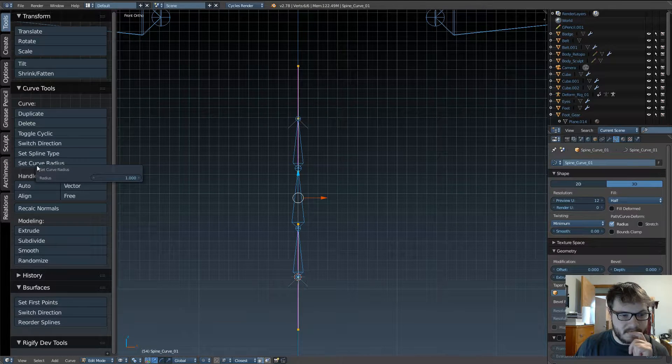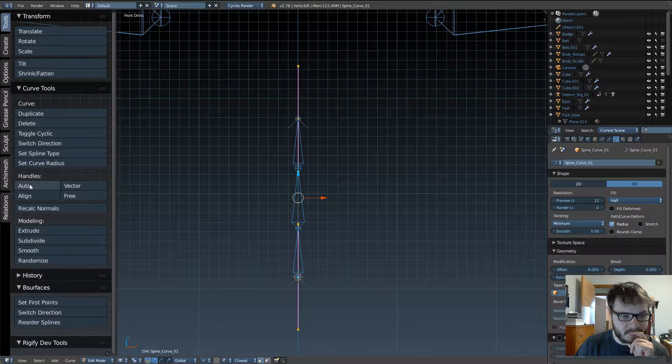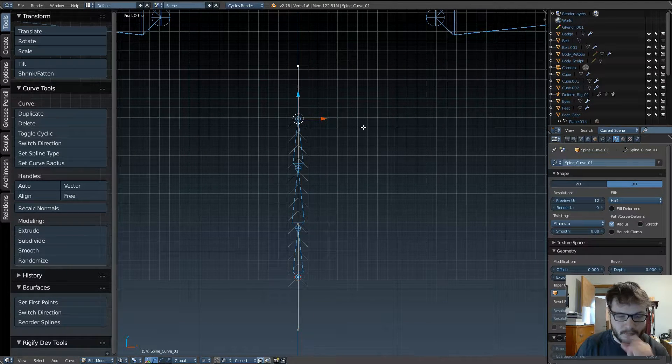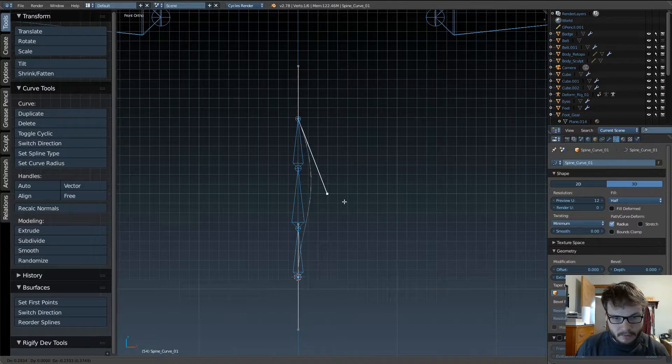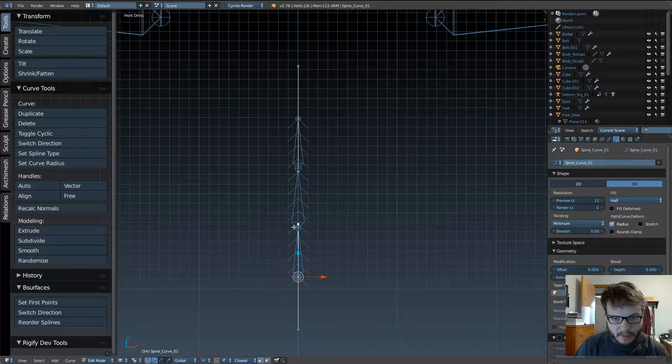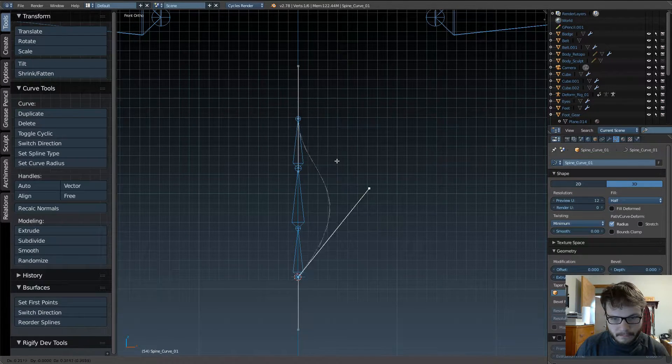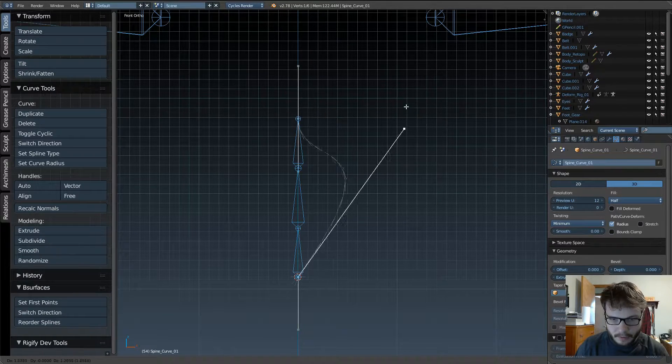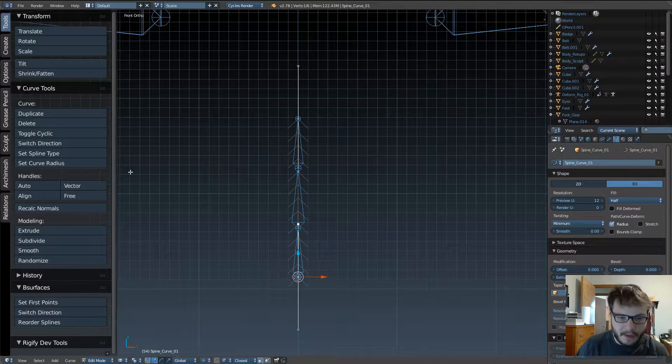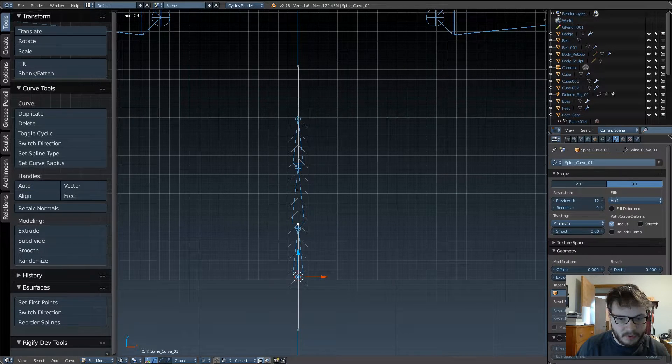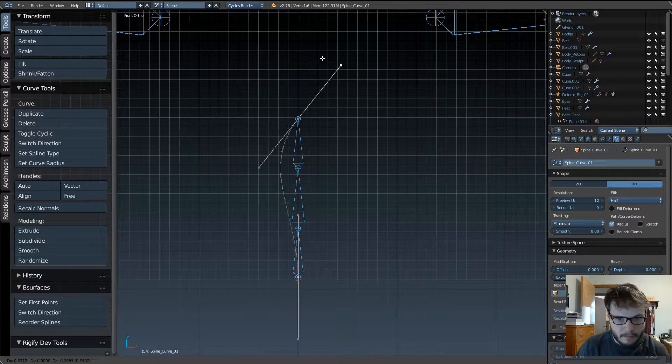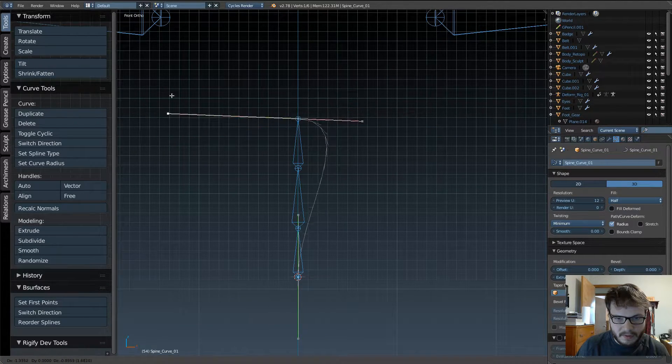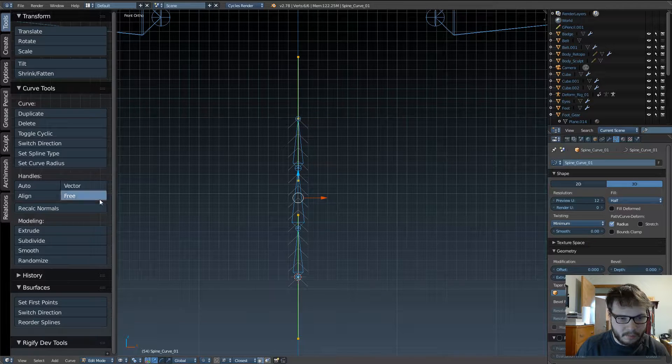And set the handles to free. So now, when we grab one of these inner handles, the curve acts like a bezier now. You can also set the handles to auto. It does the same thing. I like keeping it on free, though.